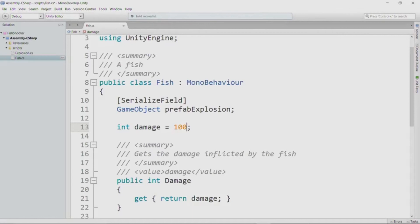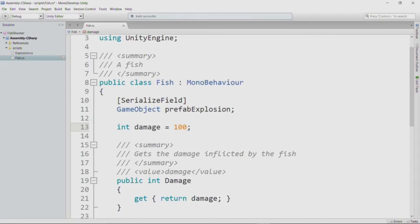So, for items that it hits that have 100 health, this will be a one-shot kill for those items. Certainly, as we use our fish in the game, we could decide how to adjust the value for damage so that it integrates well with whatever game we've developed. But we should put some value here, and 100 seems like a reasonable value. That's it for implementing the fields and property from our design for our fish class.